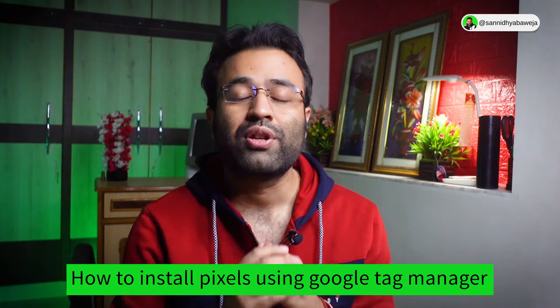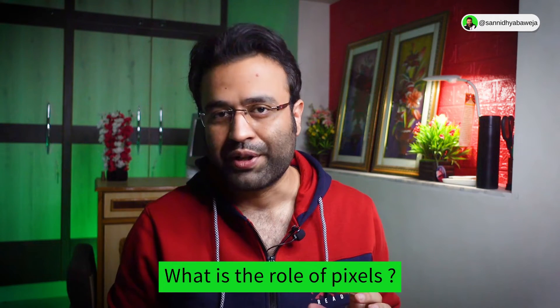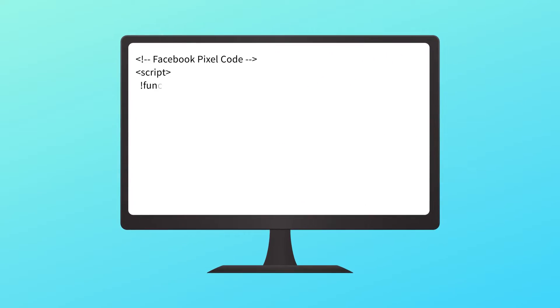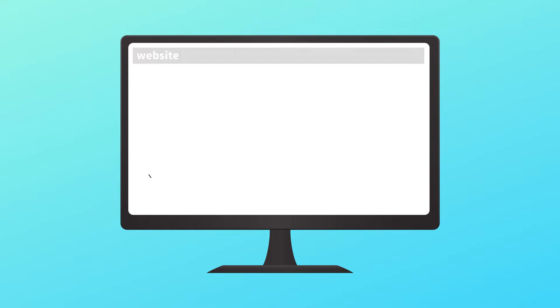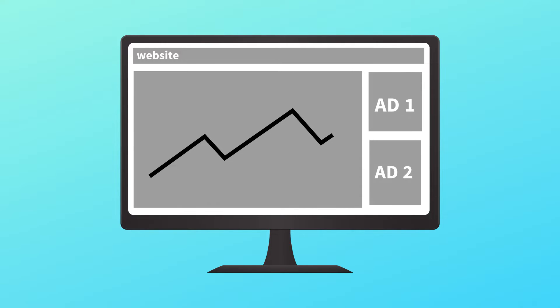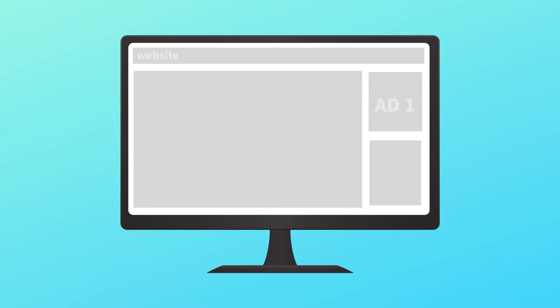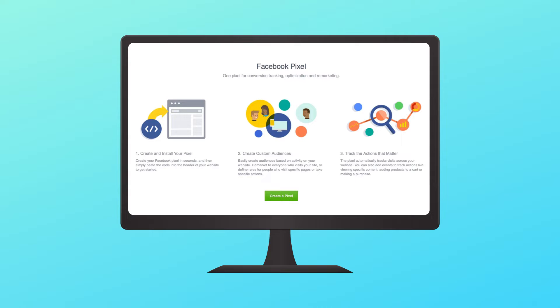There are currently a lot of ways to install Facebook, or now called the Meta Pixel, on your WordPress website. In this video I'll cover how to install pixels using Google Tag Manager. The Facebook pixel is a piece of code that you put on your website that allows you to measure the effectiveness of your advertising by understanding the actions people take on your website. You can use the pixel to make sure that your ads are shown to the right people.